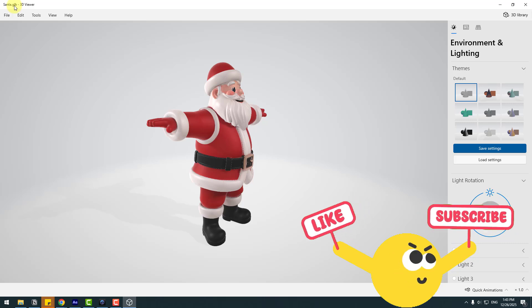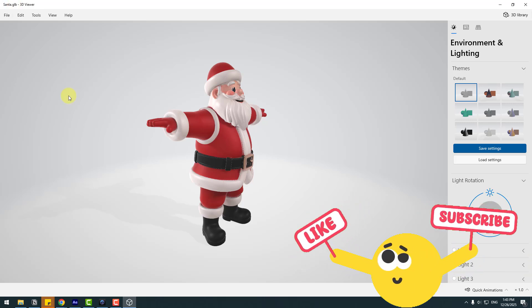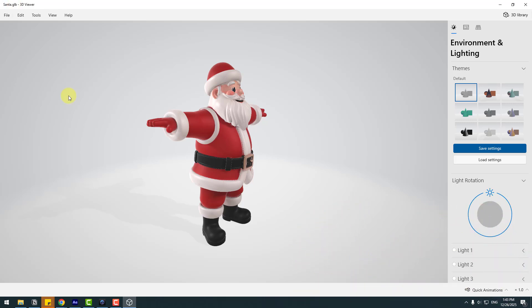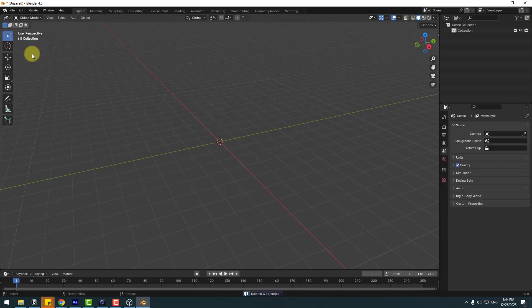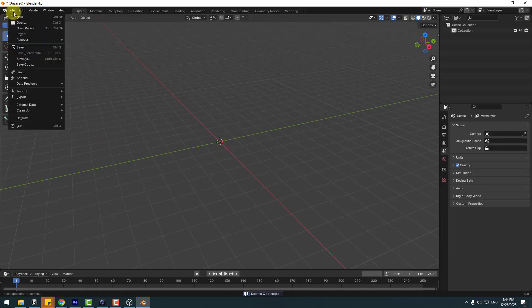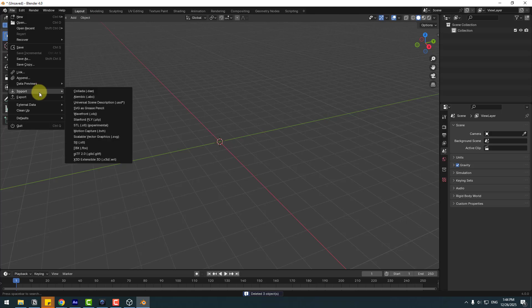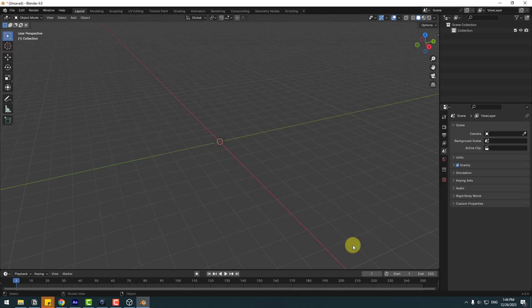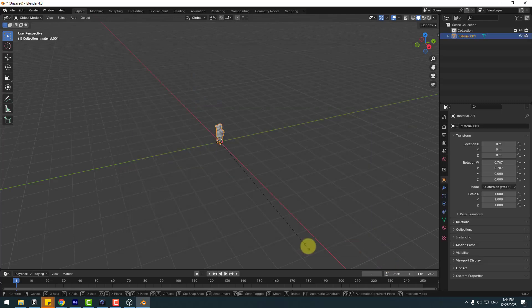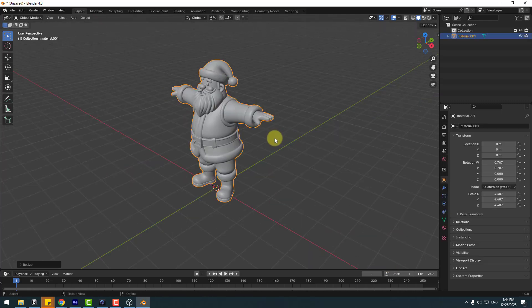Let's use Blender. Click to remove all elements, go to File, Import, and GLB. Choose Santa GLB and import, then press S to change scale.